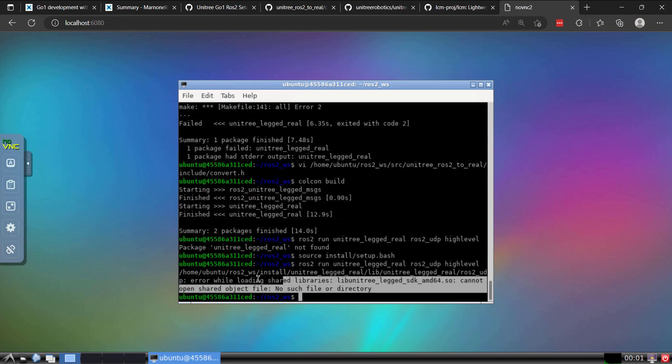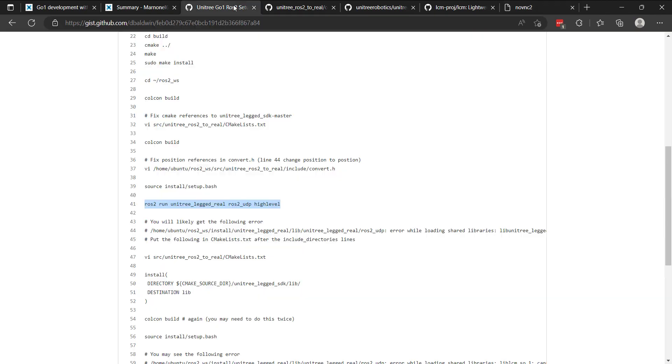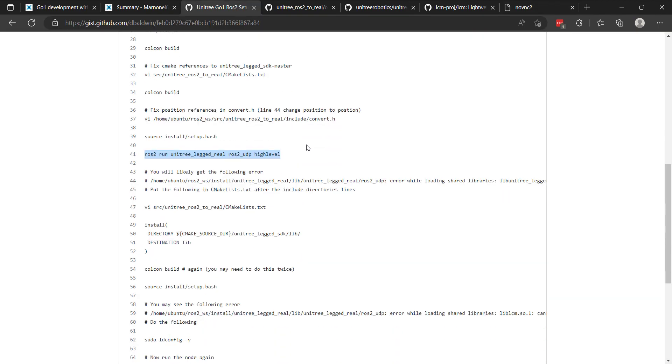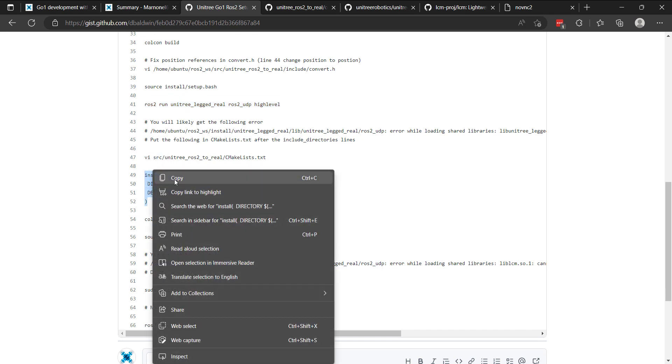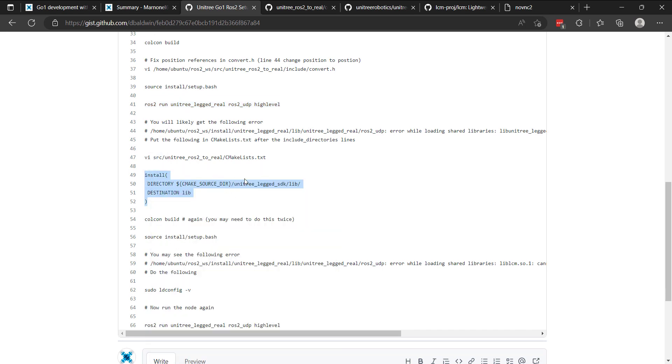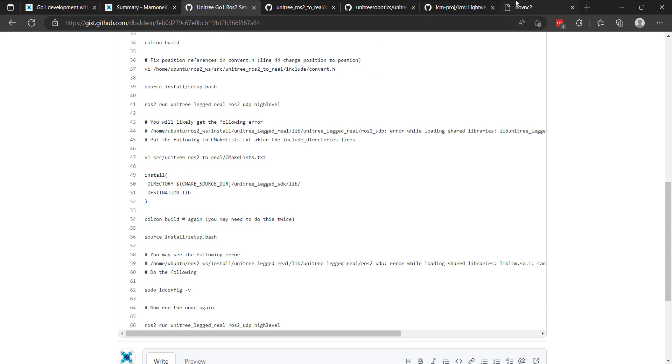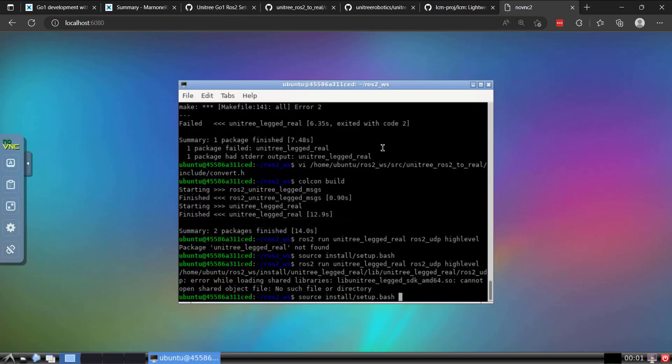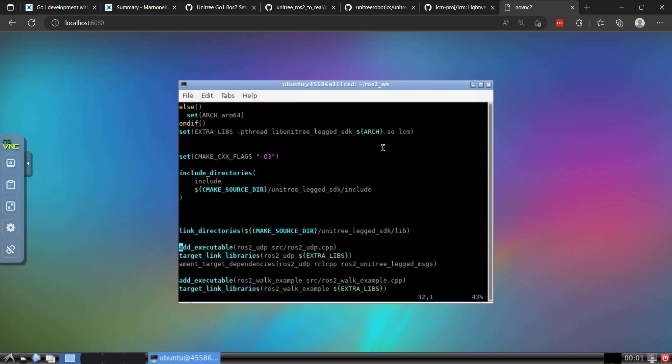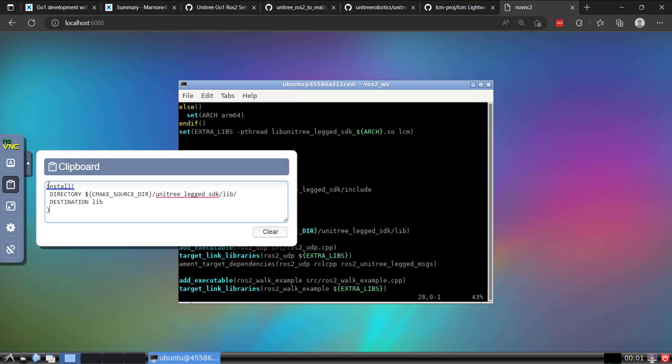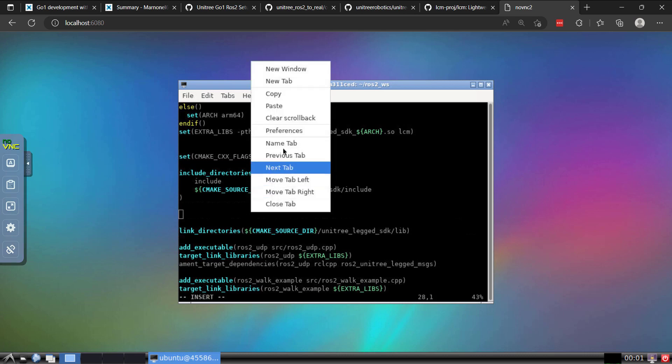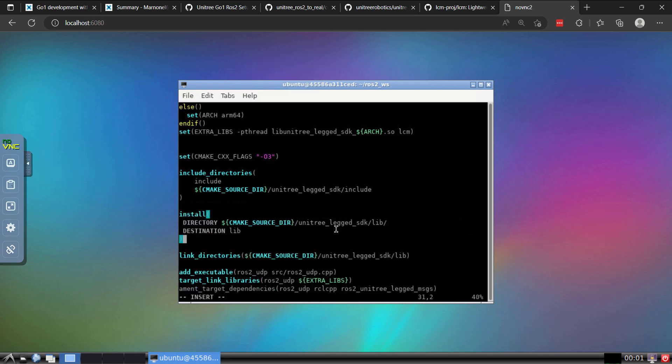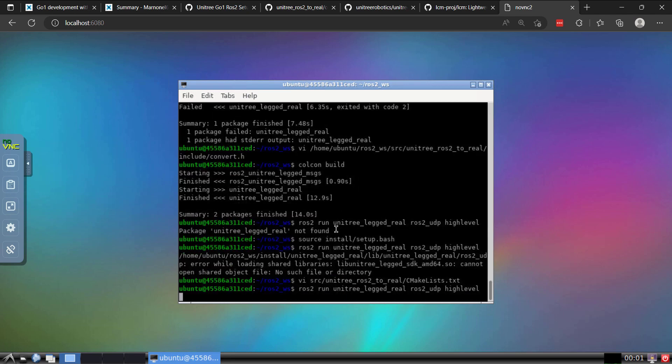And this error is related to something missing from the CMake list file. We need to go ahead and put this install for this unitree-legged SDK lib folder. So I'm going to go in. And because we have previously edited this file, I can go up on my keyboard here and then directly under this include directories declaration. We'll go ahead and put this install right below it. I'll go ahead and save that. Let's run again.